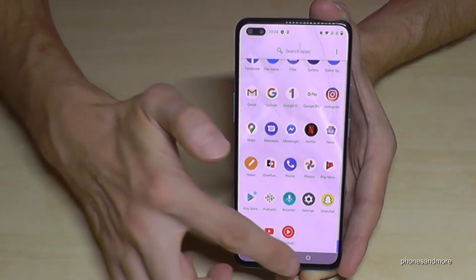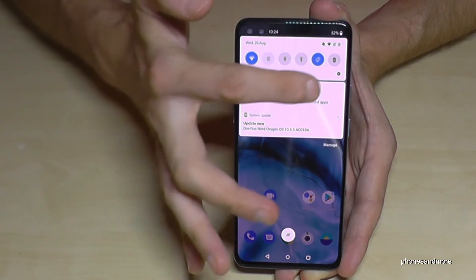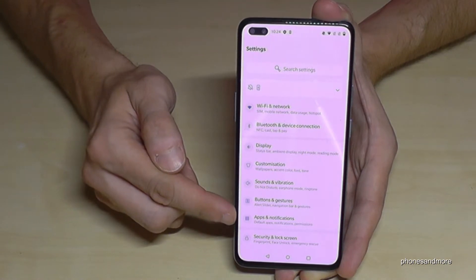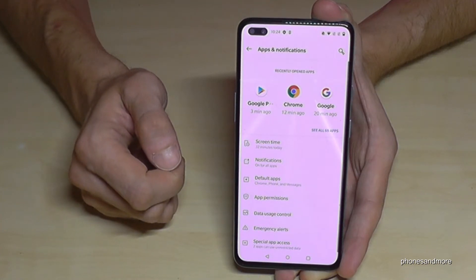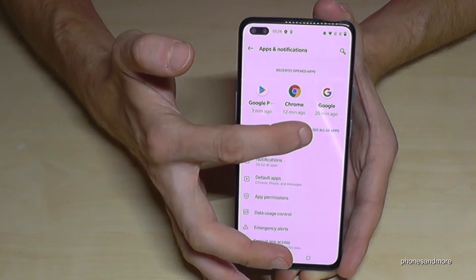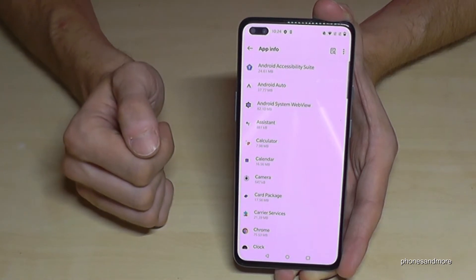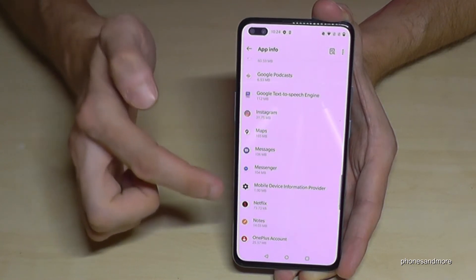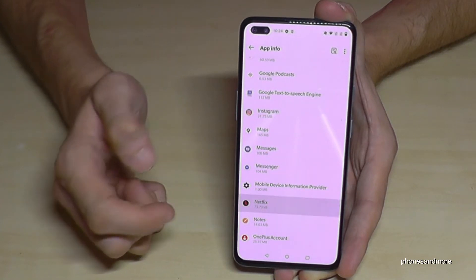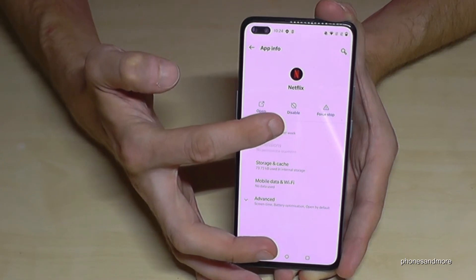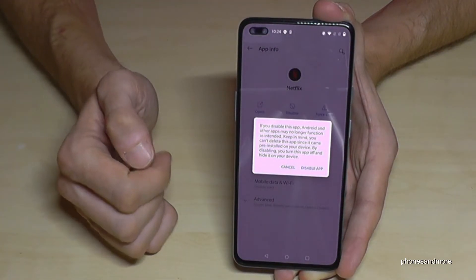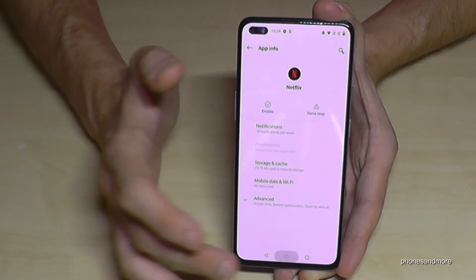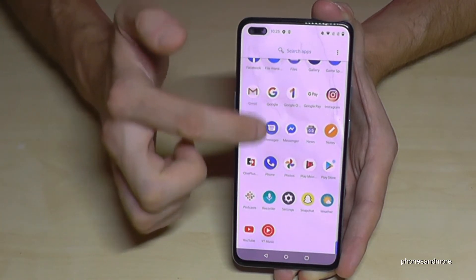Let me show you what I mean. Just scroll down here and go into the settings. Then we need to go to the point Apps and Notifications and then see all the apps. Now you have all the apps in that list. If we go on Netflix, you have the opportunity to disable it. Go on disable — disable app — and the app will make no updates anymore and it has disappeared from our screen.